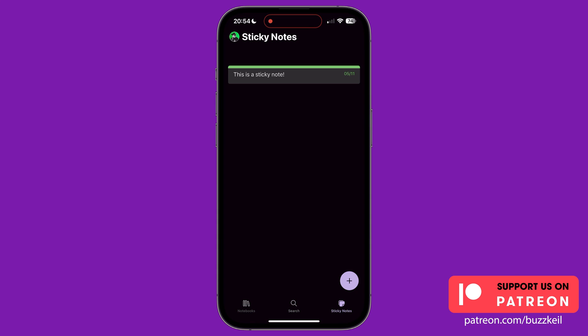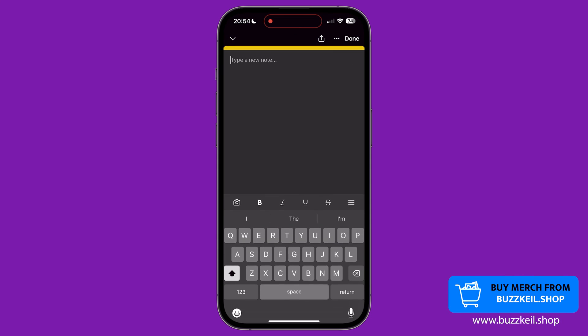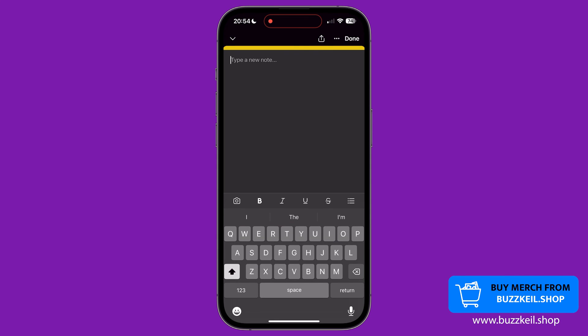To create a new sticky note, tap the plus icon in the bottom right corner of the screen. You can then immediately begin typing.